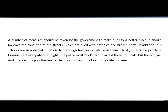Let's continue reading. 'It should improve the condition of the streets, which are filled with potholes and broken parts.' This comma is correct — no mistake. But the next part, 'Not enough teachers available in them,' is wrong. The mistake is that there is no verb. 'Available' is not a verb — it's an adjective — and you can't have a sentence in English without a verb.